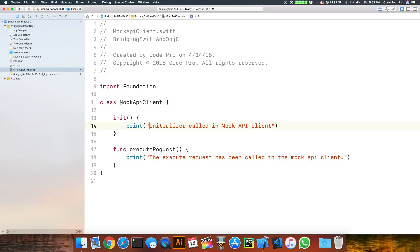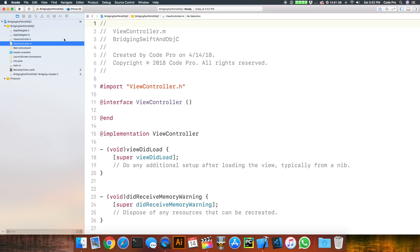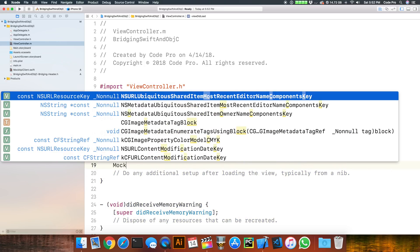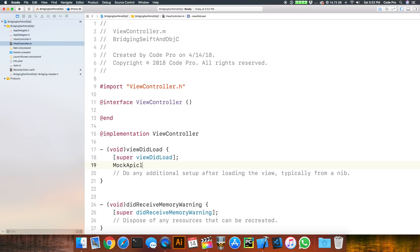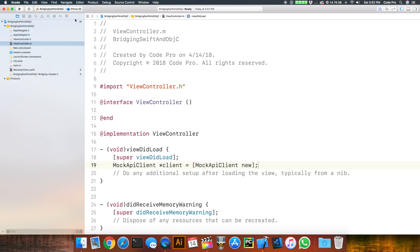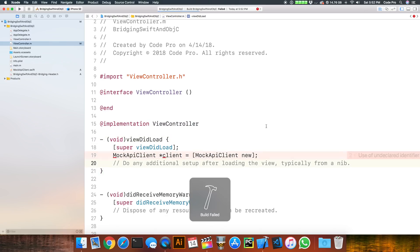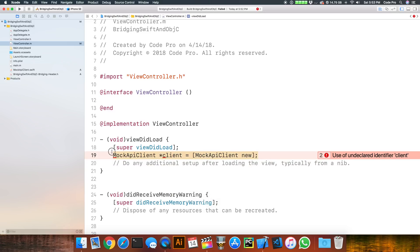Now let's go back into Objective-C and figure out how we call a Swift class inside of Objective-C in this project. If I try to instantiate that class — doing MockAPIClient *client = [MockAPIClient new] — you'll see there's no autocomplete, so something is obviously broken. It's not auto-filling anything for me, and if I try to build the project it's going to fail.